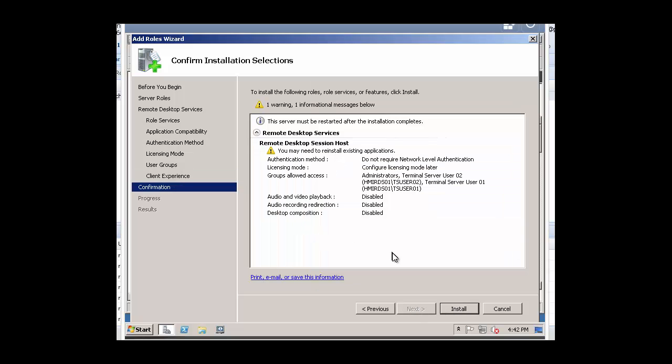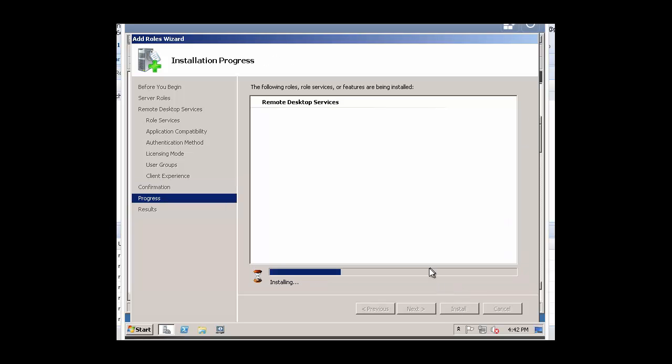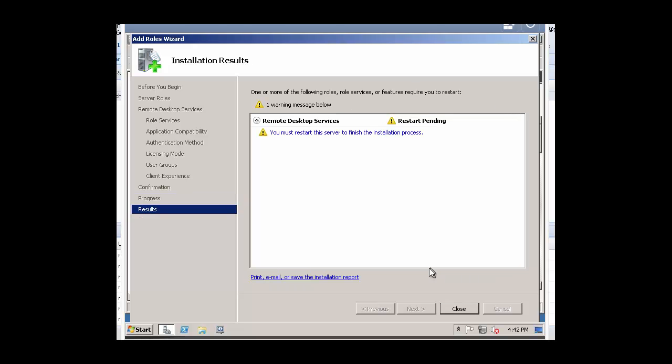And now we're ready to begin the actual installation process. Click on Install. And now it's installing Remote Desktop Services. Depending on your hardware, it may take a little while or it may take a long while.